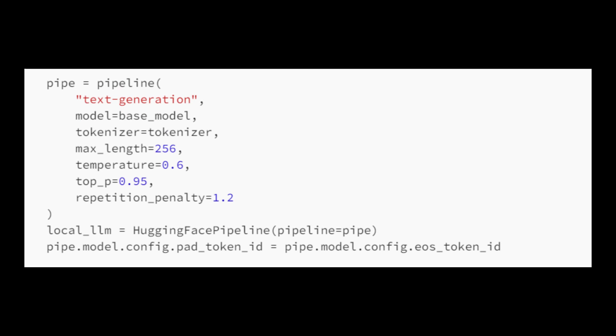Let's set up a text generation pipeline using a pre-trained language model, base model, and a tokenizer with various configuration options such as maximum text length, temperature, top-p sampling, and repetition penalty.